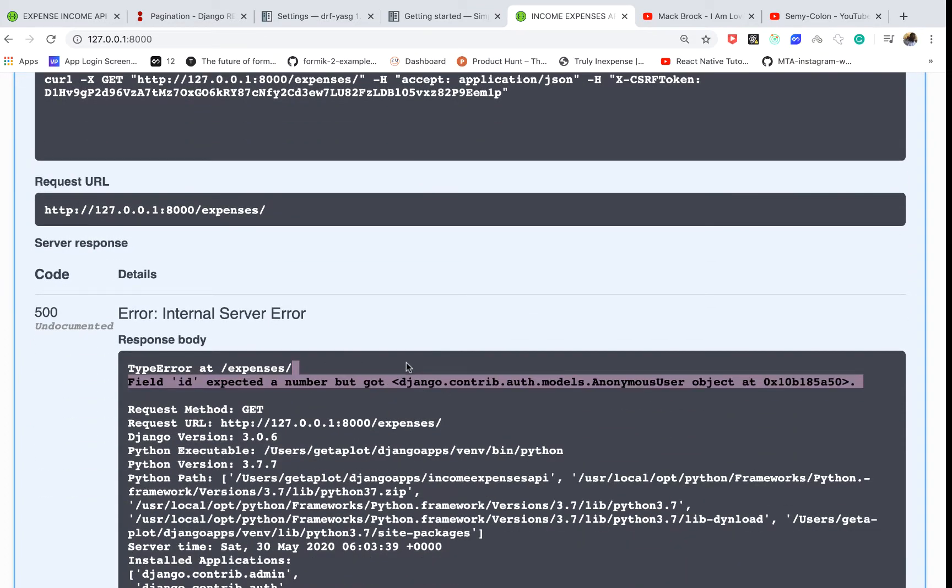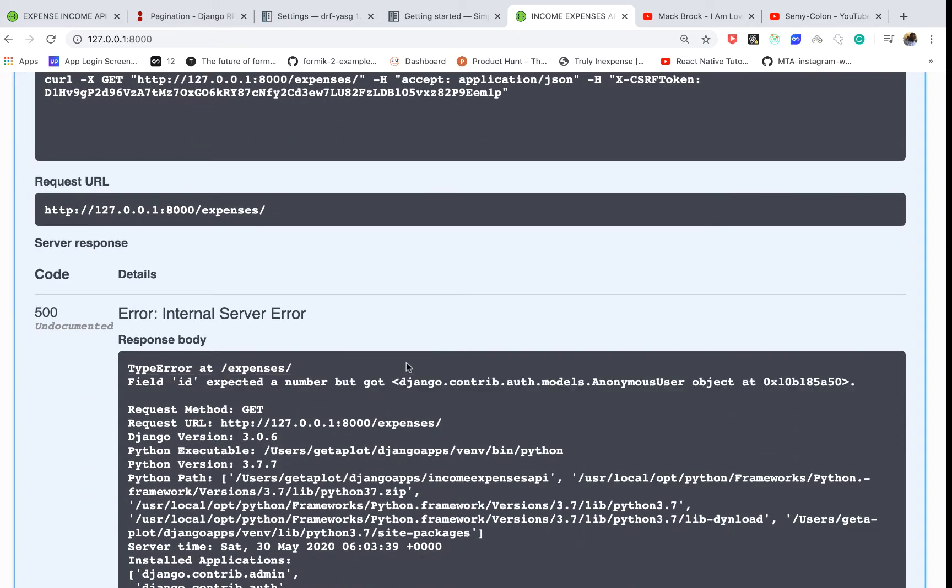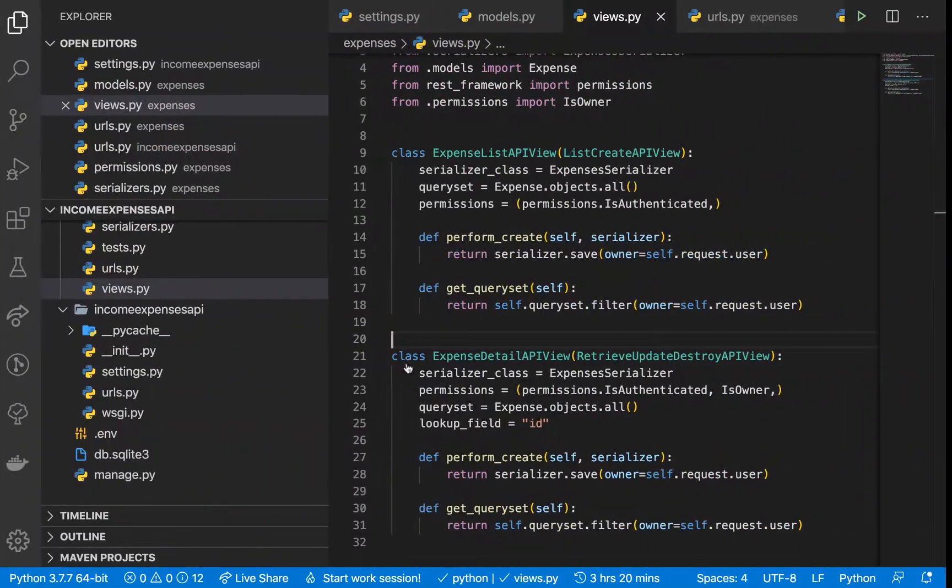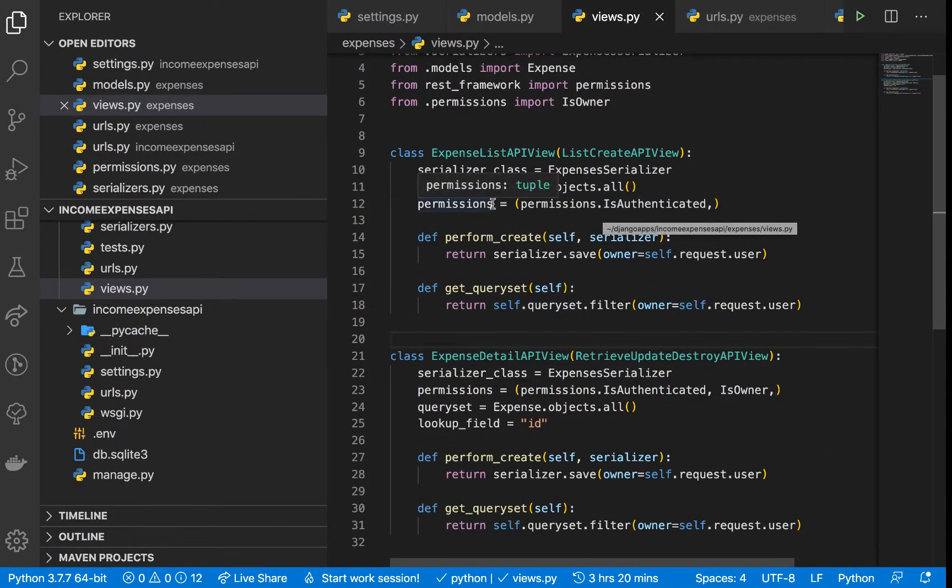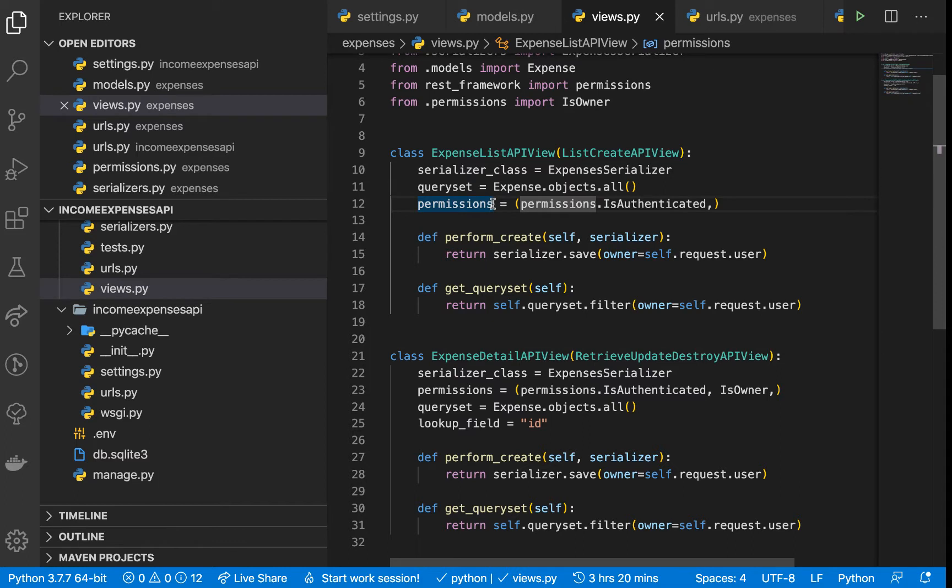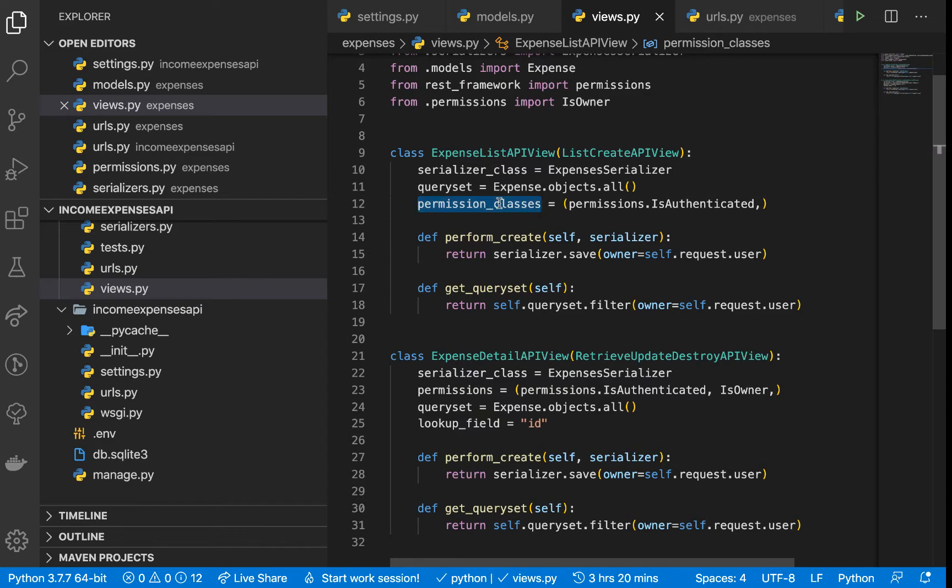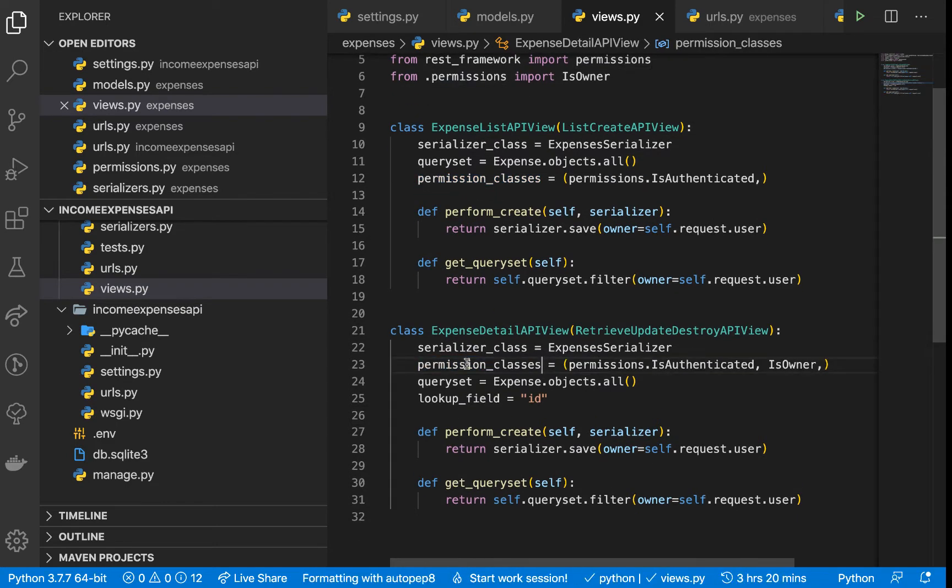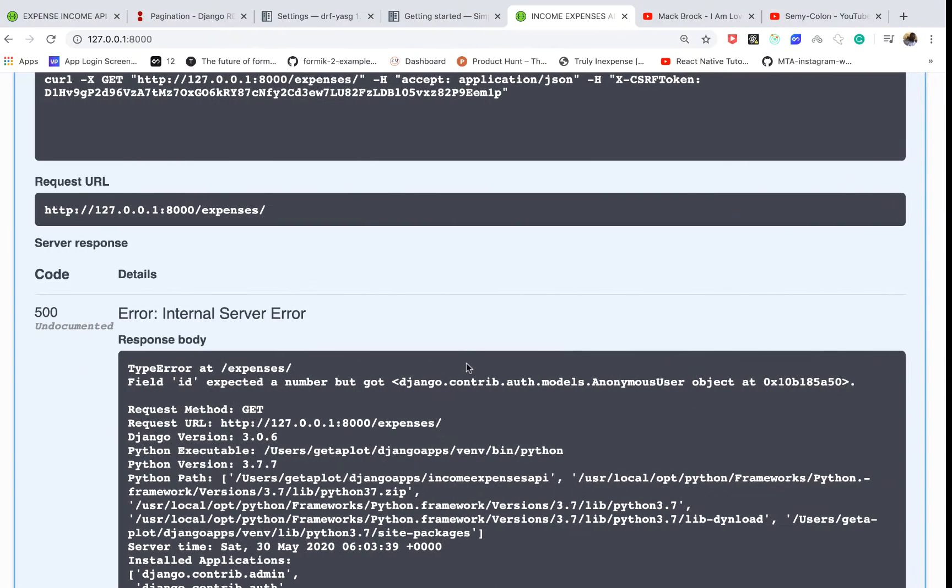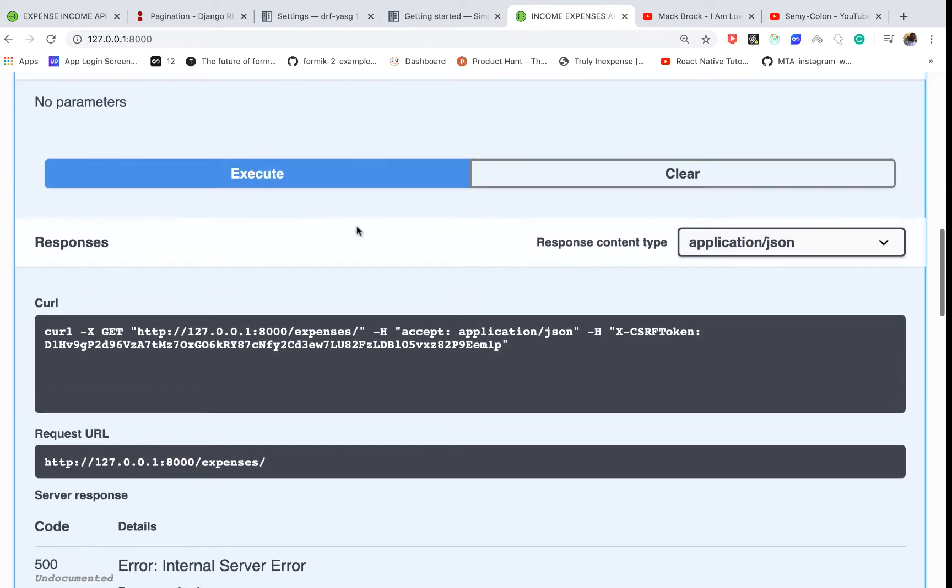We wouldn't want this to happen to our application. To fix that, notice that we wrote 'permissions' and not 'permission_classes'. This should be 'permission_classes', so please remember to update it. Make sure it's the one you have here.